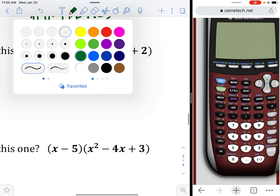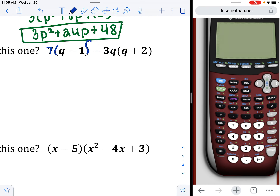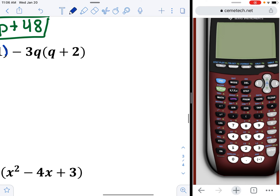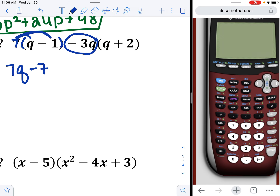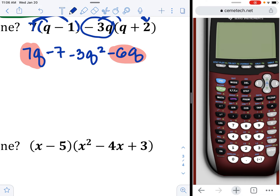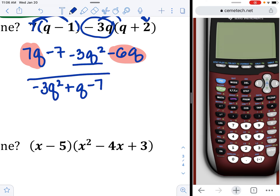For this one, there's a 1 in front — just distribute. 7 times q is 7q; 7 times negative 1 is negative 7. Then distribute the negative 3q: negative 3q times q is negative 3q squared; negative 3q times 2 is negative 6q. Looking for like terms: 7q and negative 6q combine. Writing in standard form — squared term first — gives negative 3q squared plus q minus 7.